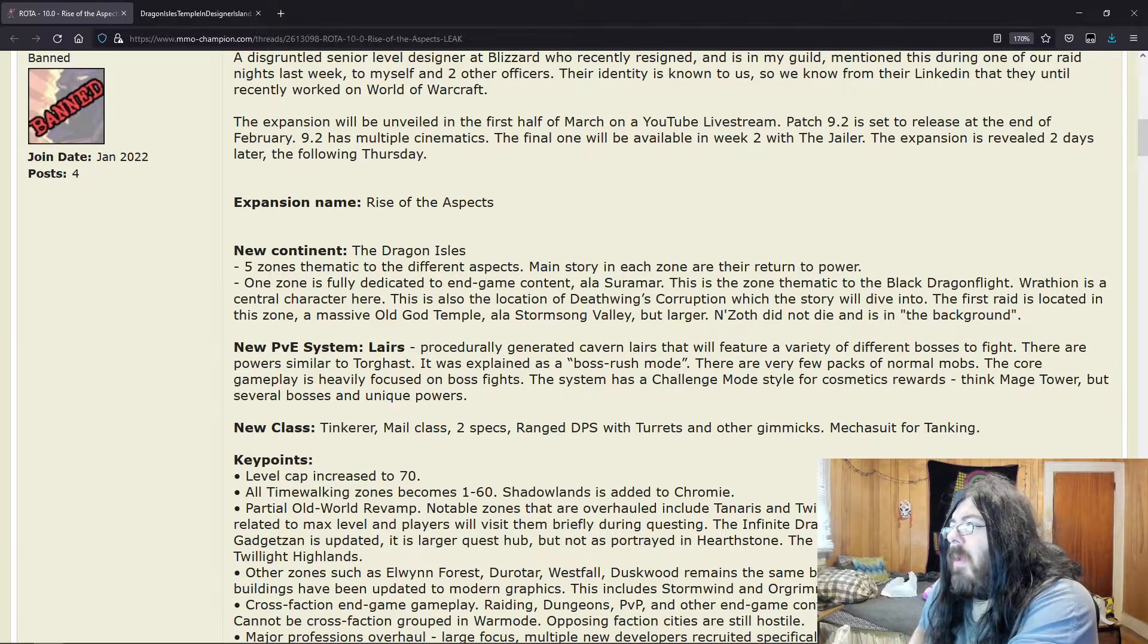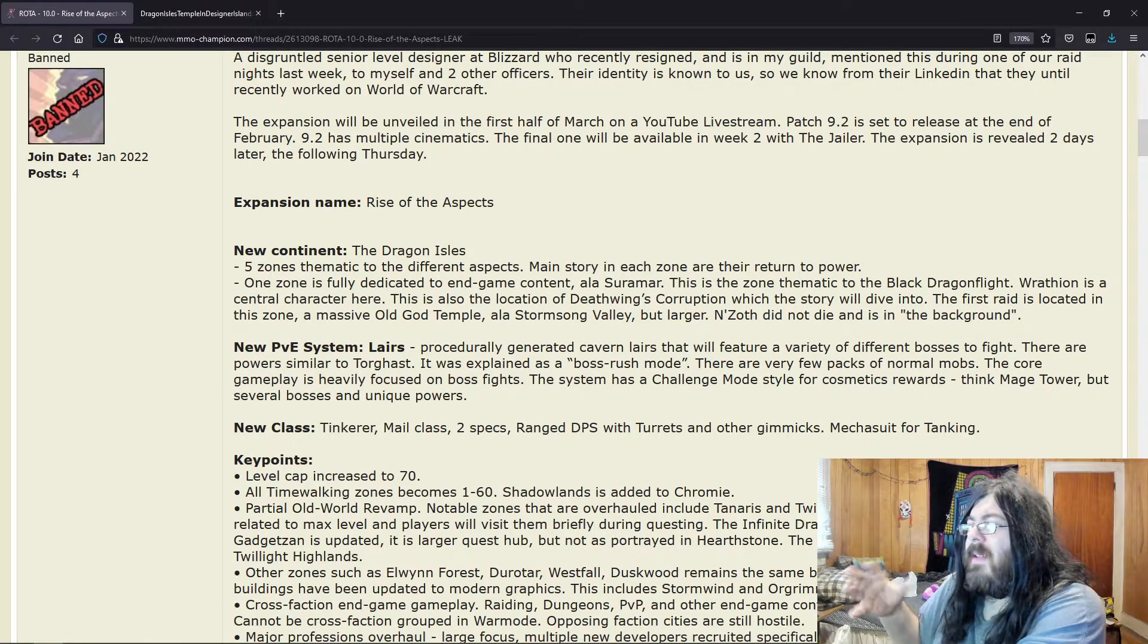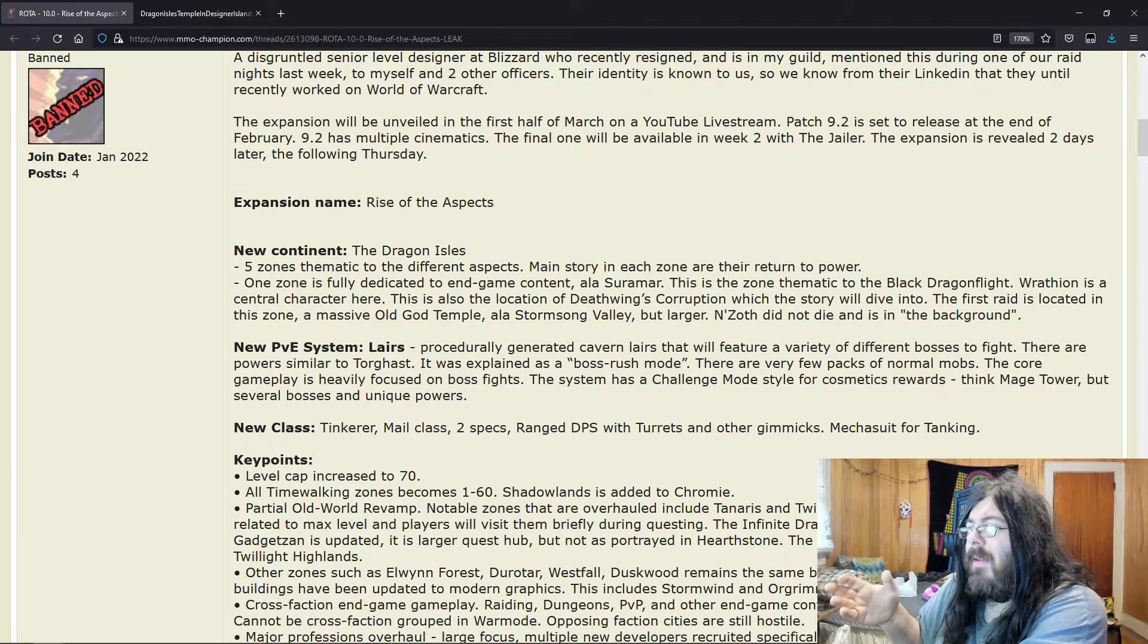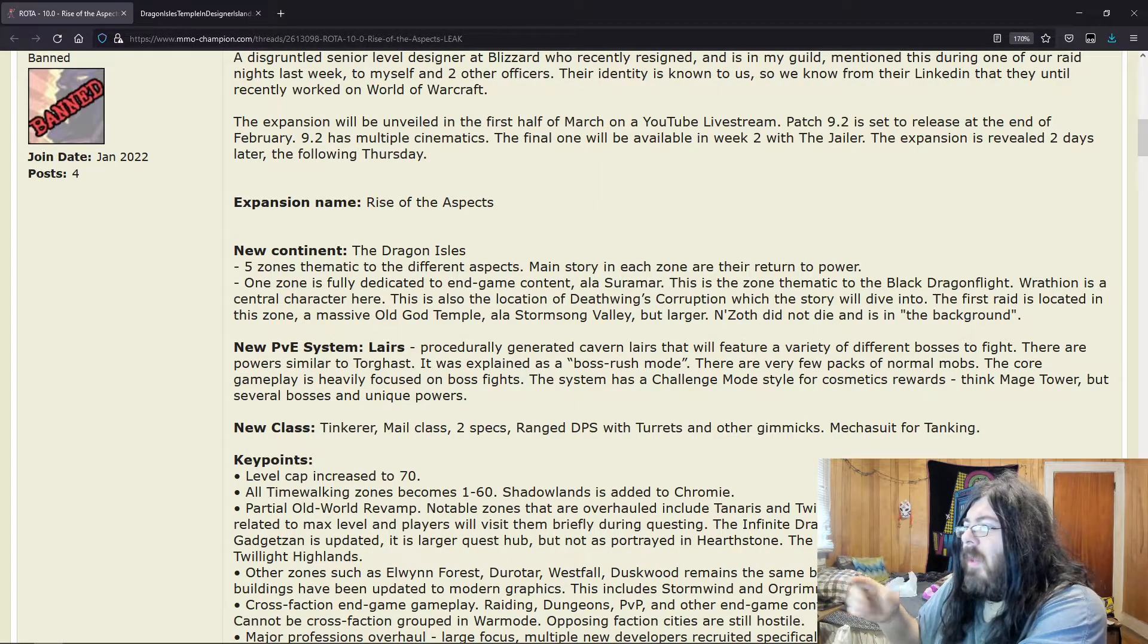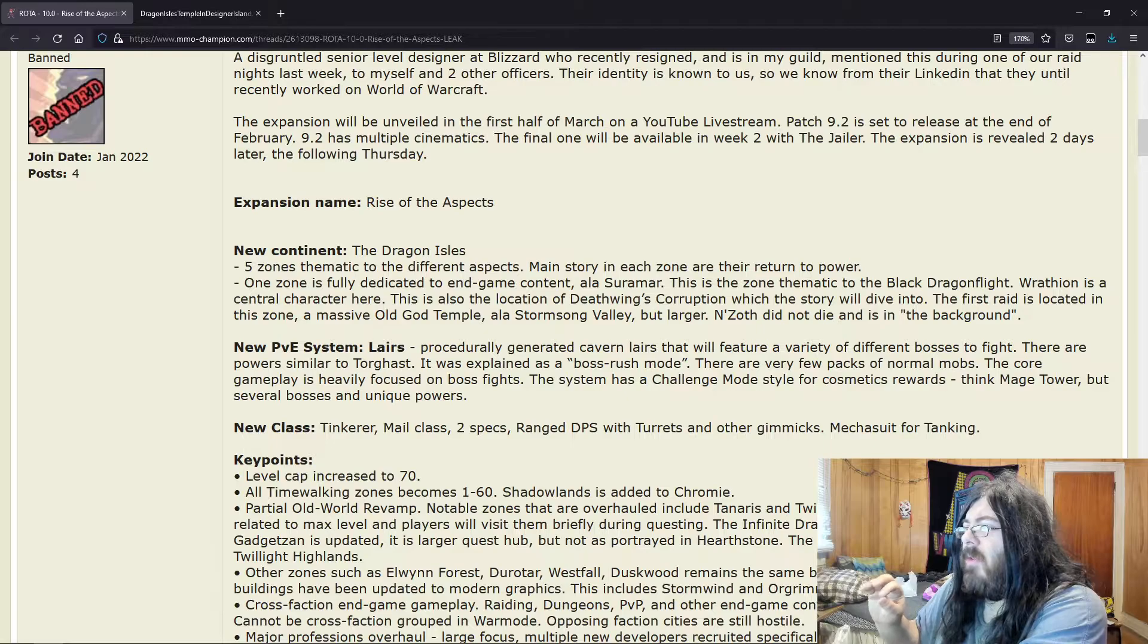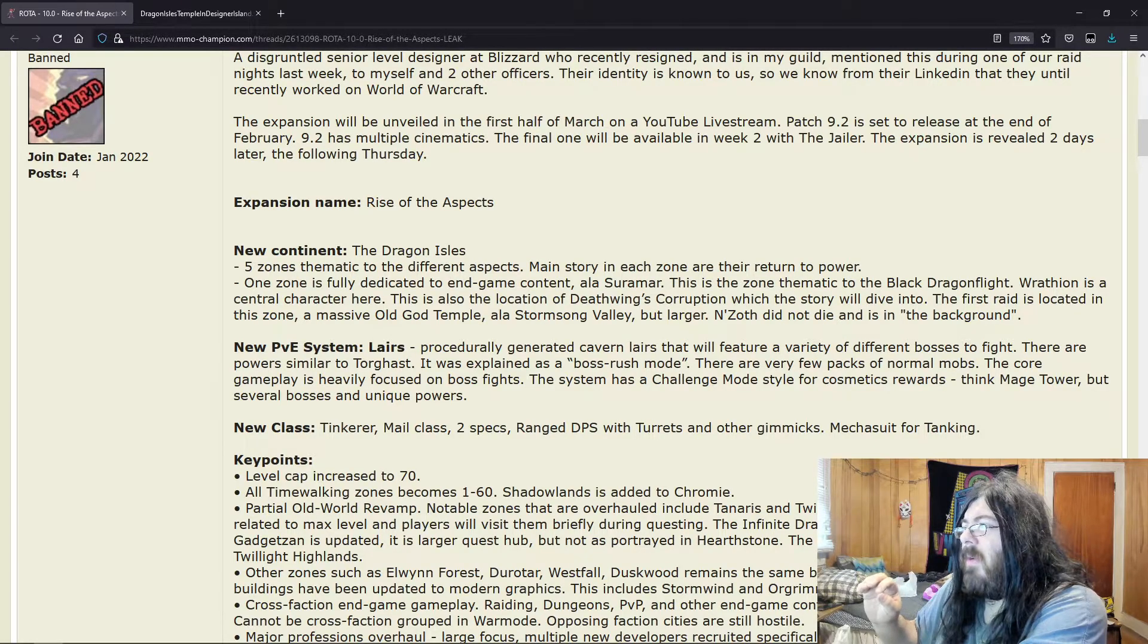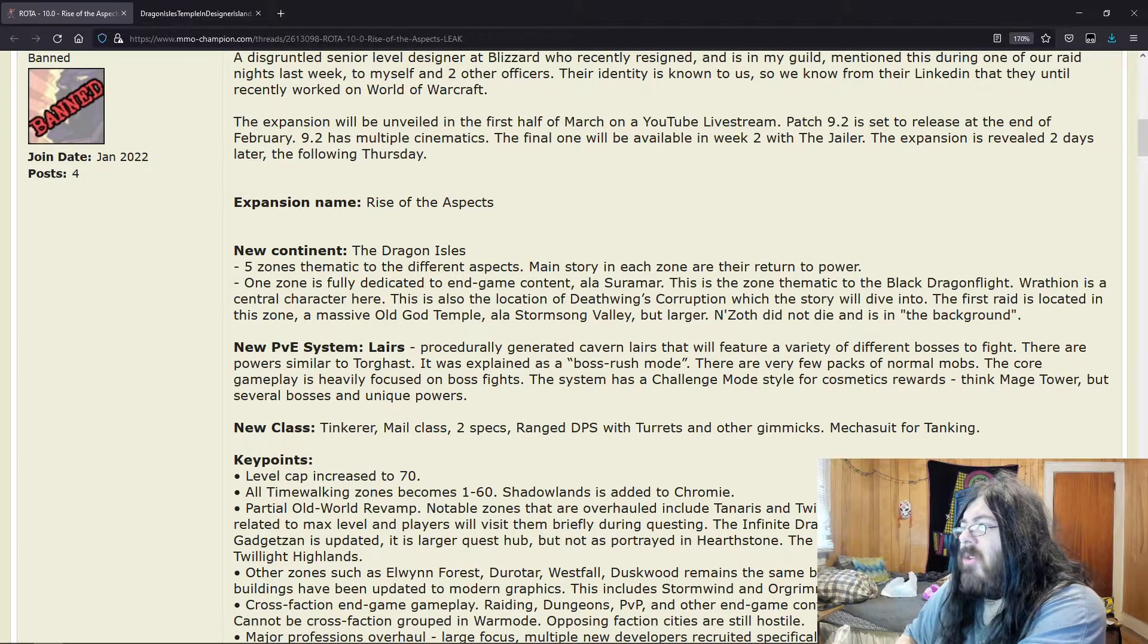Some pretty cool looking gear. Mage Tower, you only had your weapon skin, that was it. But these challenges, you could buy cosmetics for either cosmetic armor, cosmetic weapons, those cool phoenix mounts that they had.